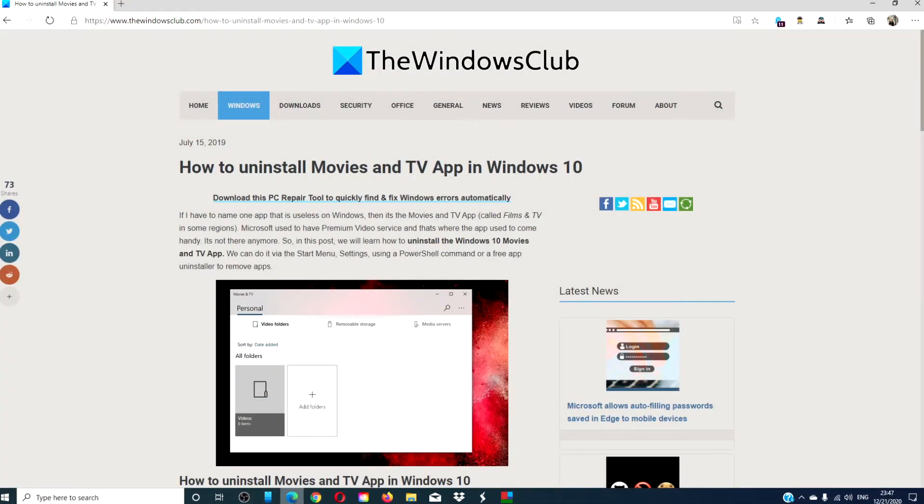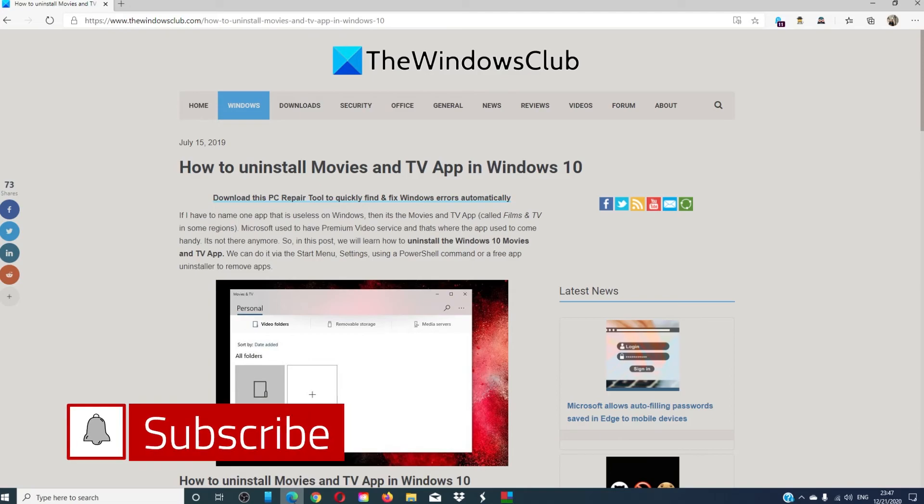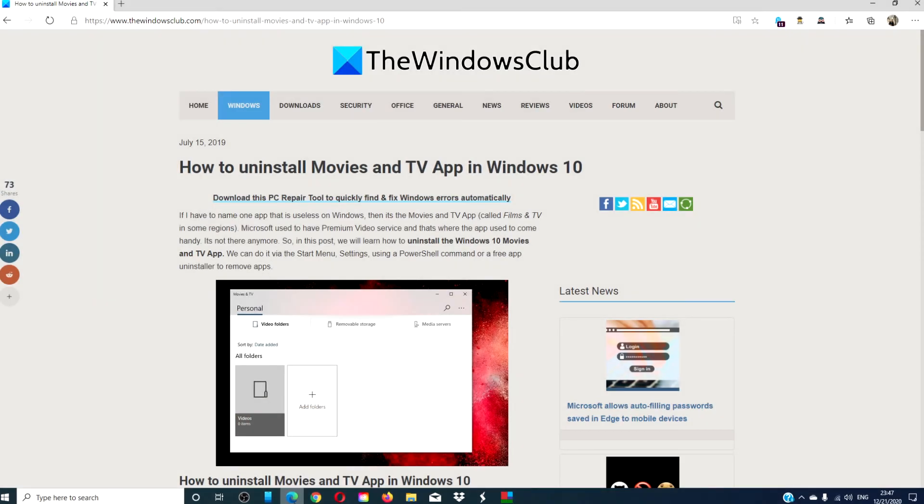For more helpful how-tos, go to our website thewindowsclub.com. Give this video a thumbs up and do not forget to subscribe to our channel, for we are always adding new content to make you the master of your digital universe. Thanks for watching and have a great day!